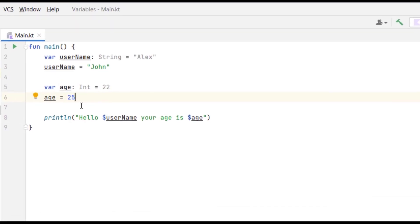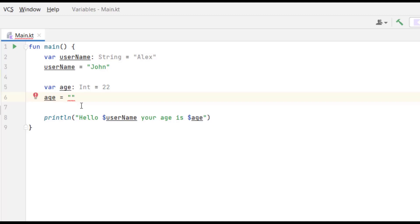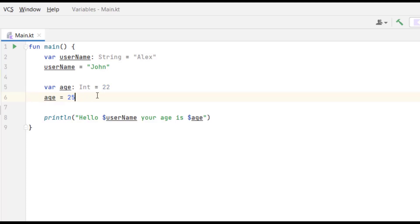Just like with 'userName', we can't assign a string value to 'age' because we declared it as an Int. If I try to put 'Alex', it shows an error. So I'll delete that and put it back to 25.